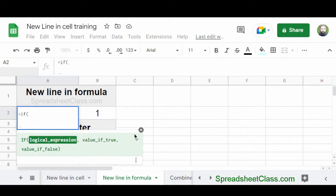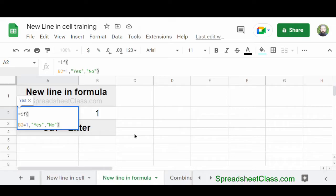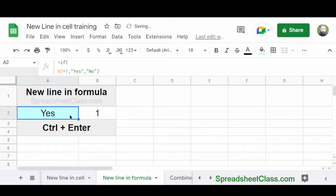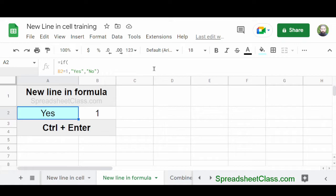And just like in the last example, my cursor has moved onto a new line. And now I'm going to enter the rest of the formula and then press Enter. And as you can see, this formula is operating just like it normally would if it were entered on a single line.